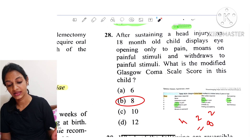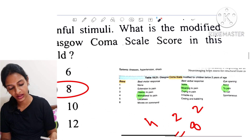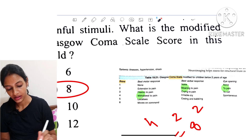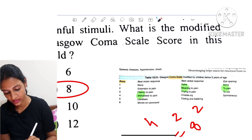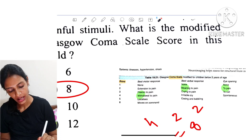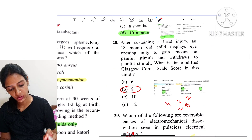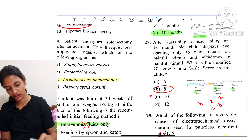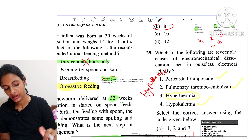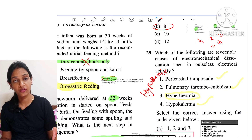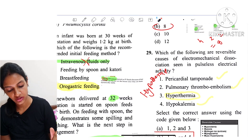Question 28: After sustaining a head injury, an 18-month-old child displays eye opening only to pain. Using the Glasgow Coma Scale — withdrawal to pain is 4, moaning to pain is 2, and eye opening to pain is 2 — the total GCS score is 8.